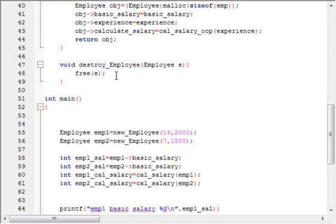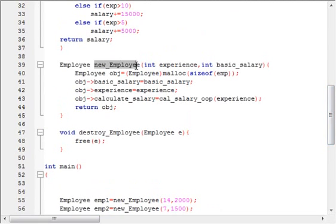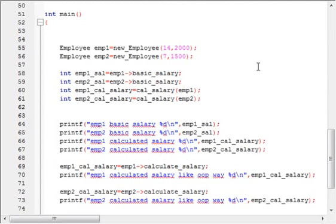So in C, we have to manually remove the objects we created. To clear the memory, I am using the free function. I have declared a destroy_employee function — using this function we can destroy the object created by the new_employee function.